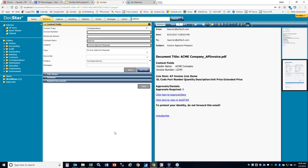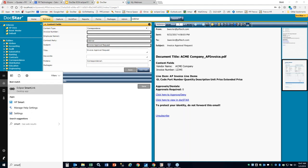With about 10 minutes left, we're going to just finish up with revision control and also the SmartLink capability.